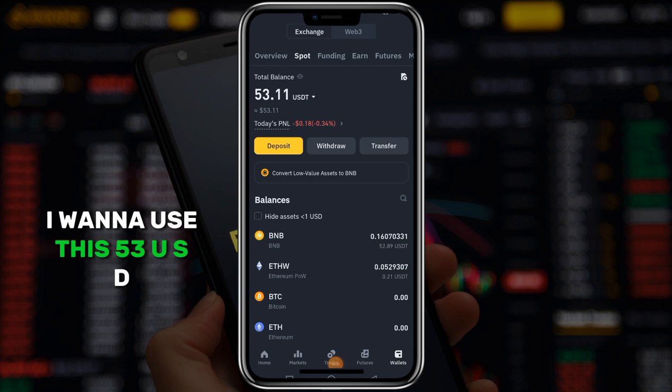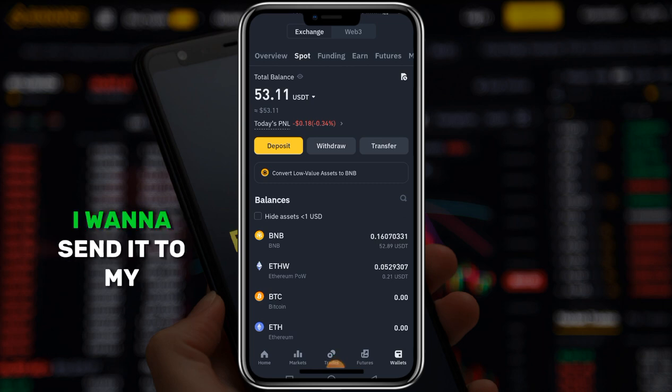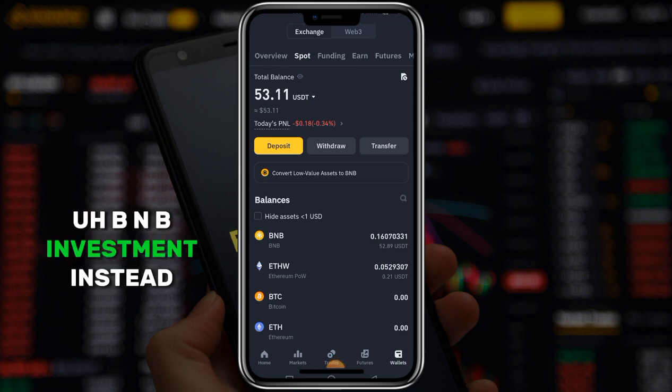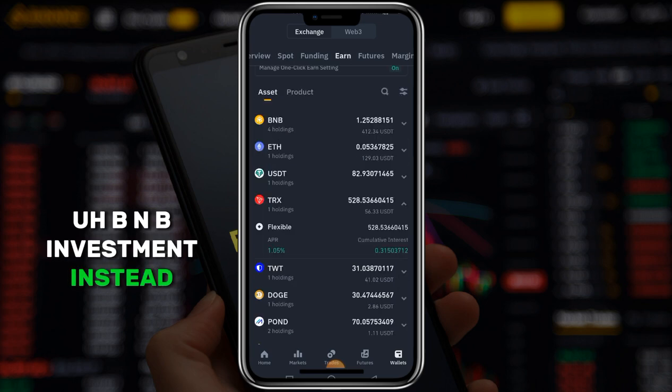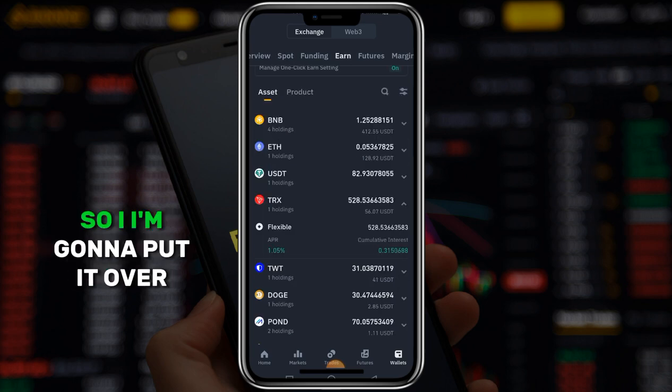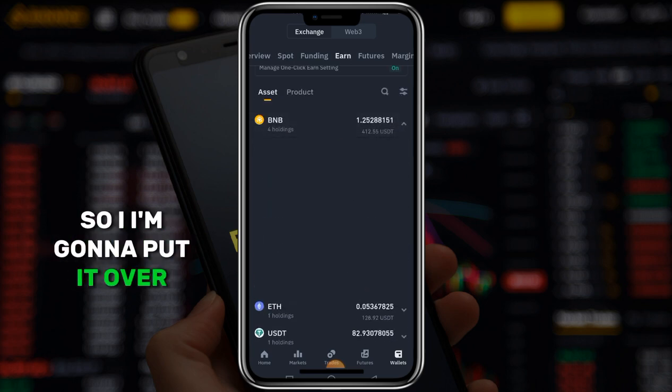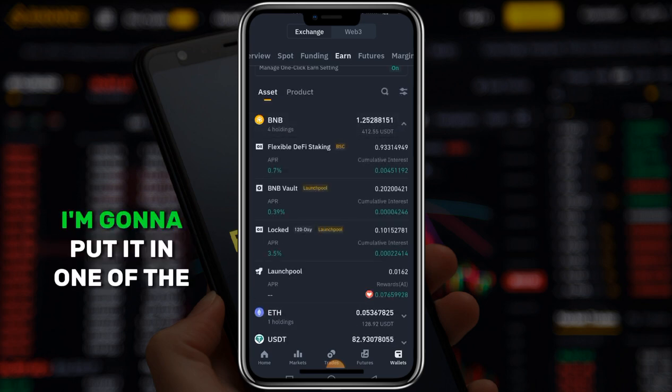So now what I'm trying to do is use this $53 USD - I want to send it to my BNB investment instead. I'm going to put it into one of the investment options here.